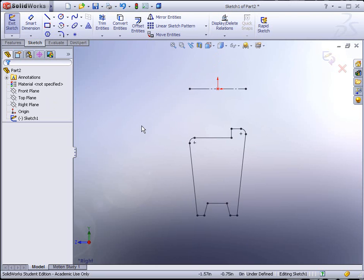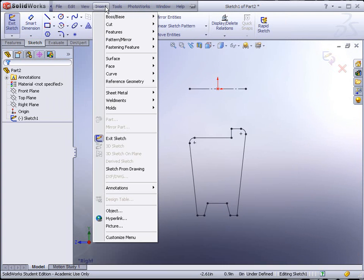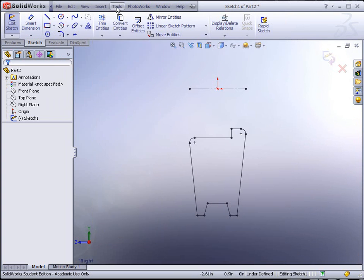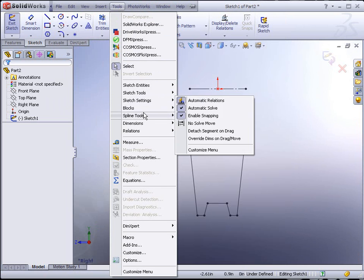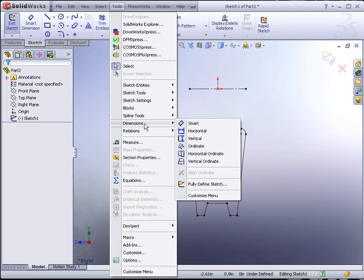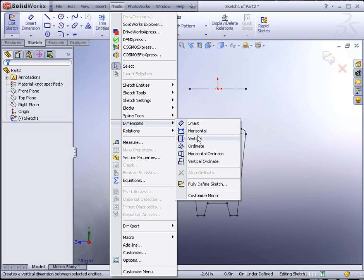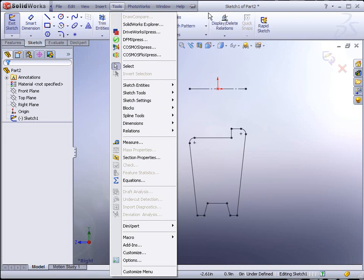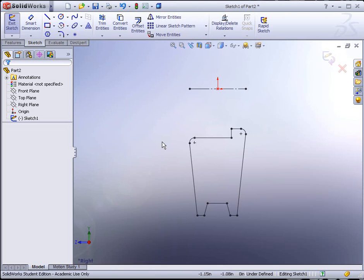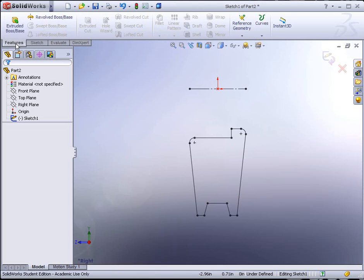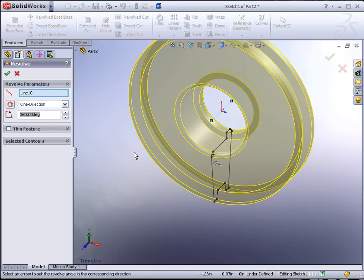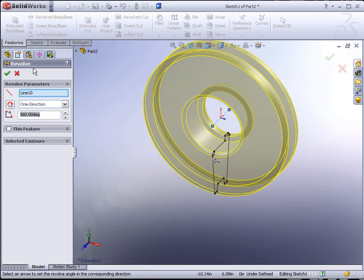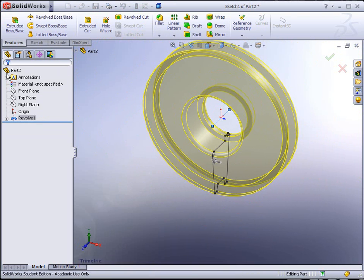From here we could add our own dimensions. There is also the ability to add automatic dimensions. We could go to Tools, Dimensions, and we could have it automatically add dimensions or we could add relations as well. In this case, we're going to leave it alone. We're just going to go ahead and go to Features, the Features tab, go to Revolve Boss Base, and it creates our wheel for us.